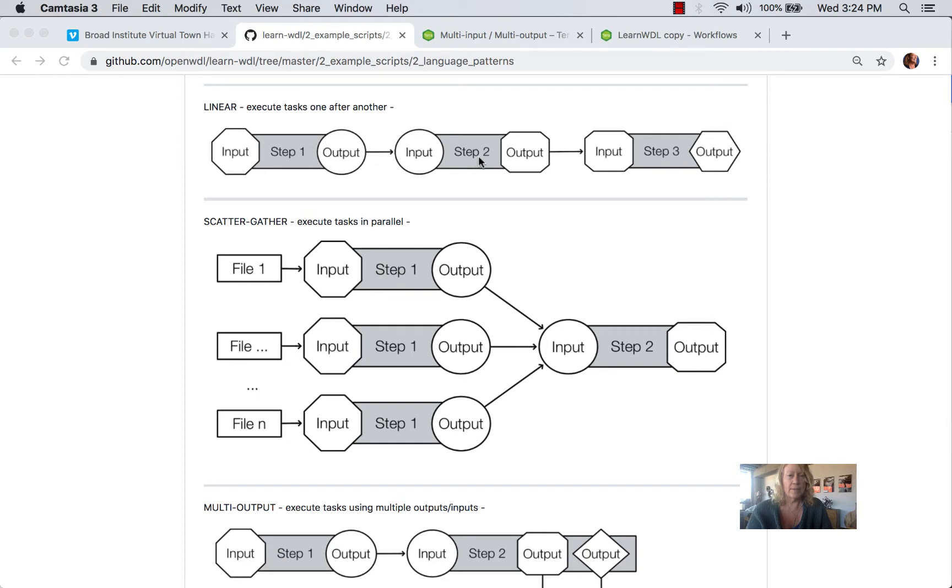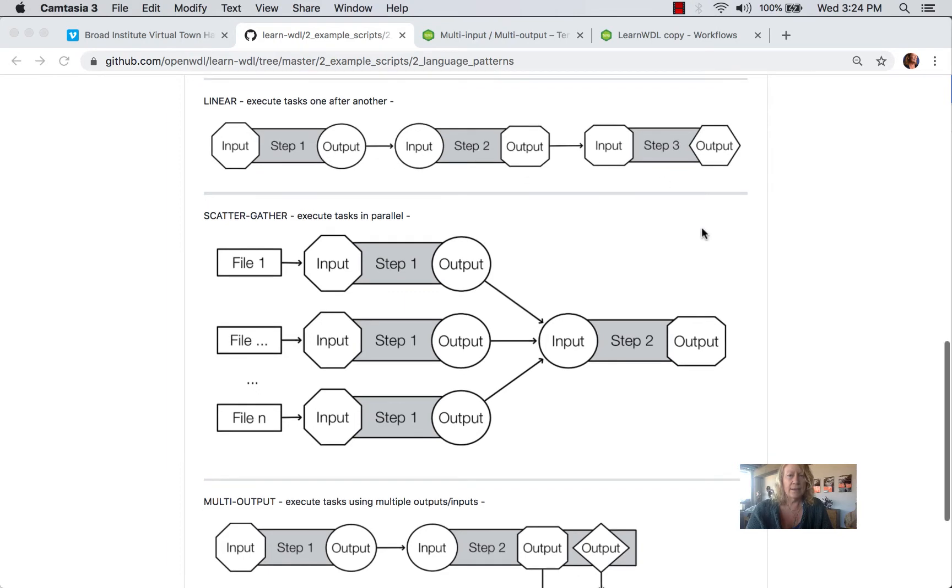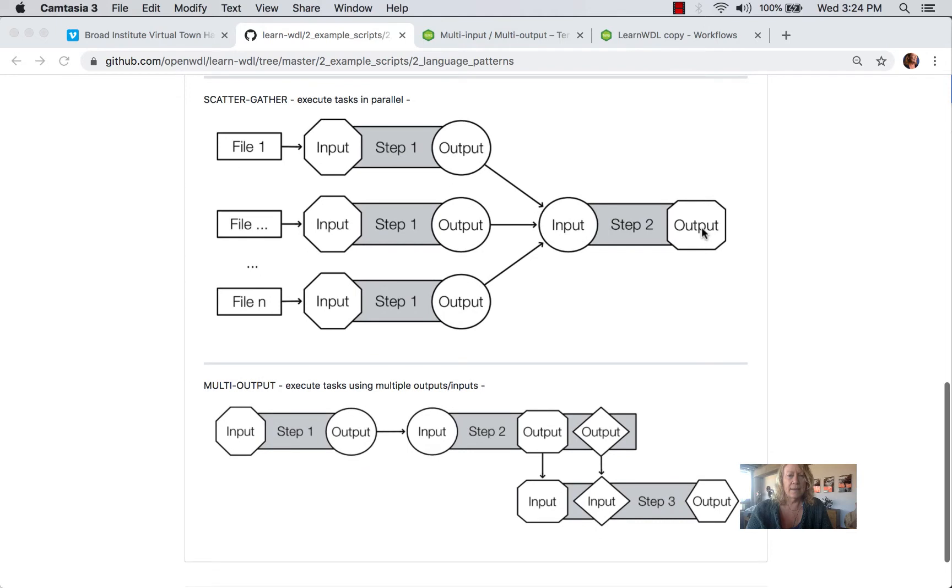step one and step two. Where it differs, though, you can see, is that from step two to step three, we have multiple outputs in step two and multiple inputs in step three.